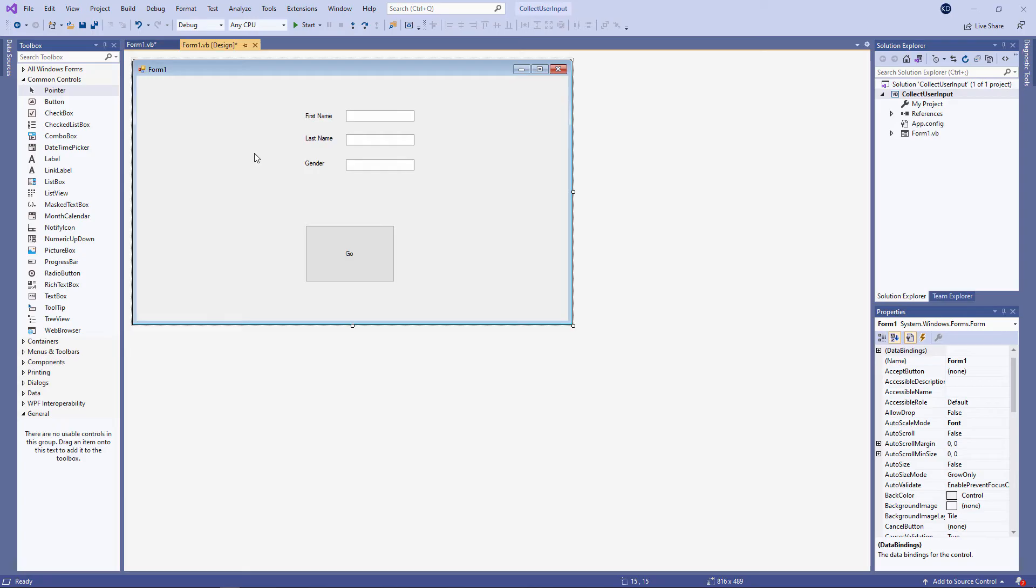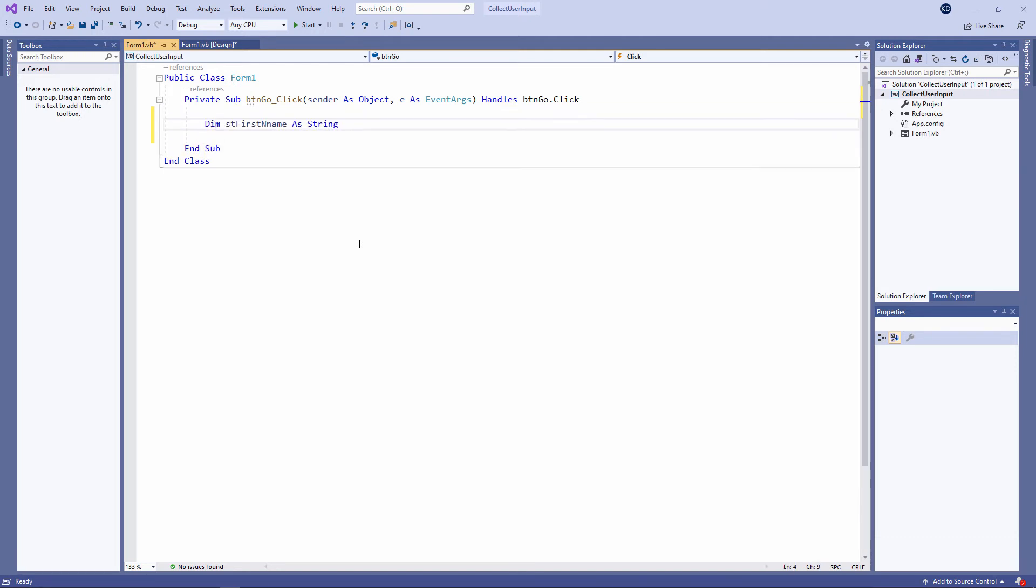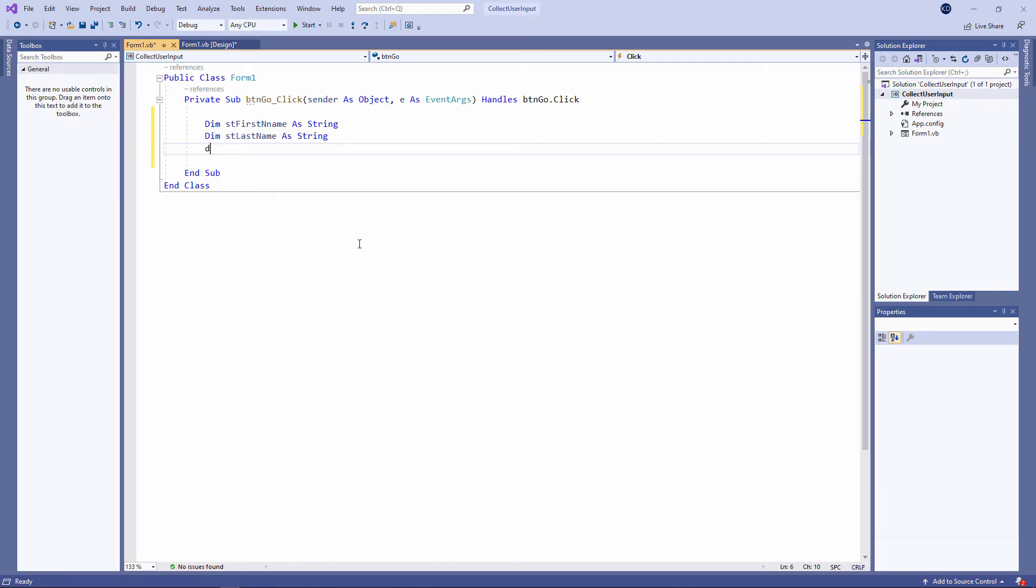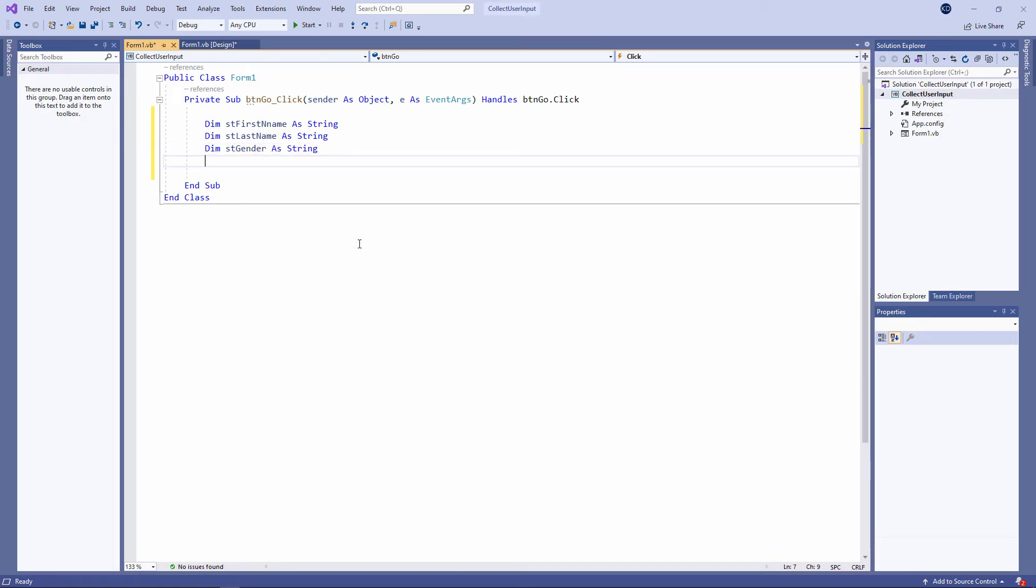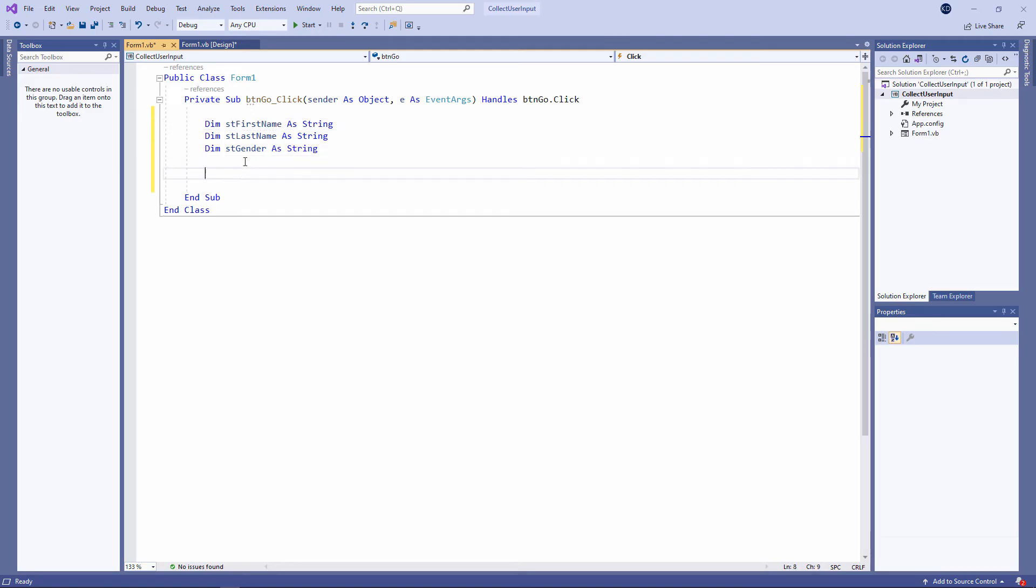But for now I just want to show you how we can capture some data. So let's write the code for the button. I'm going to start by declaring three variables into which I'm going to load the data that I capture. I'm using a standard naming convention again. ST because these are string variables and then of course something meaningful in camel notation. I've just spotted a spelling mistake as well. Let's fix this.